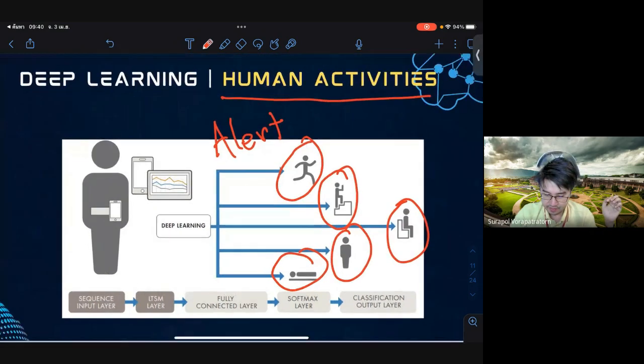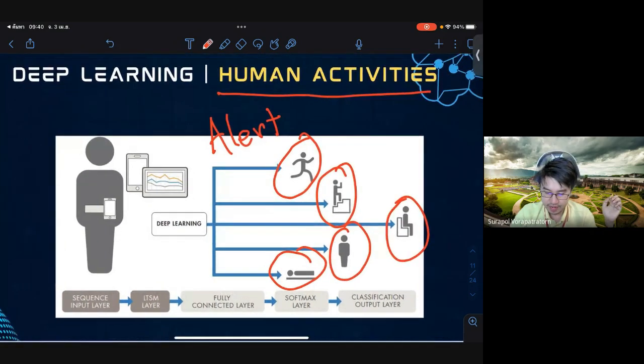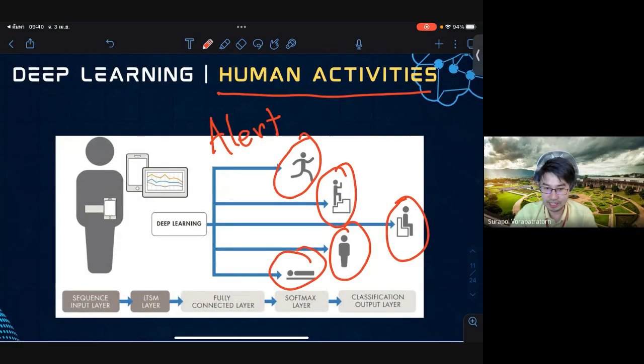This is an example of human activity classification when using deep learning.